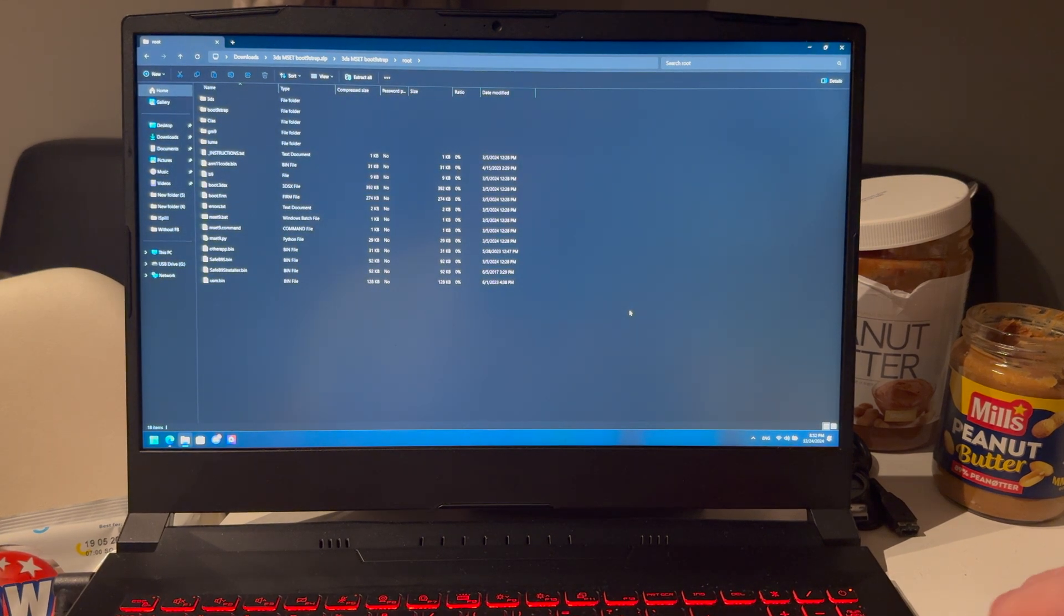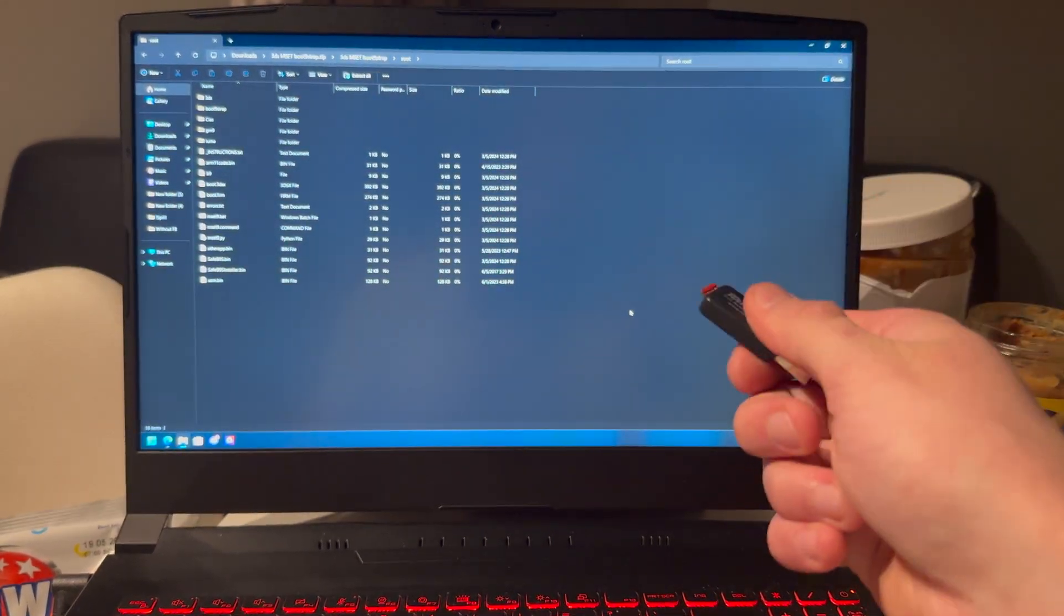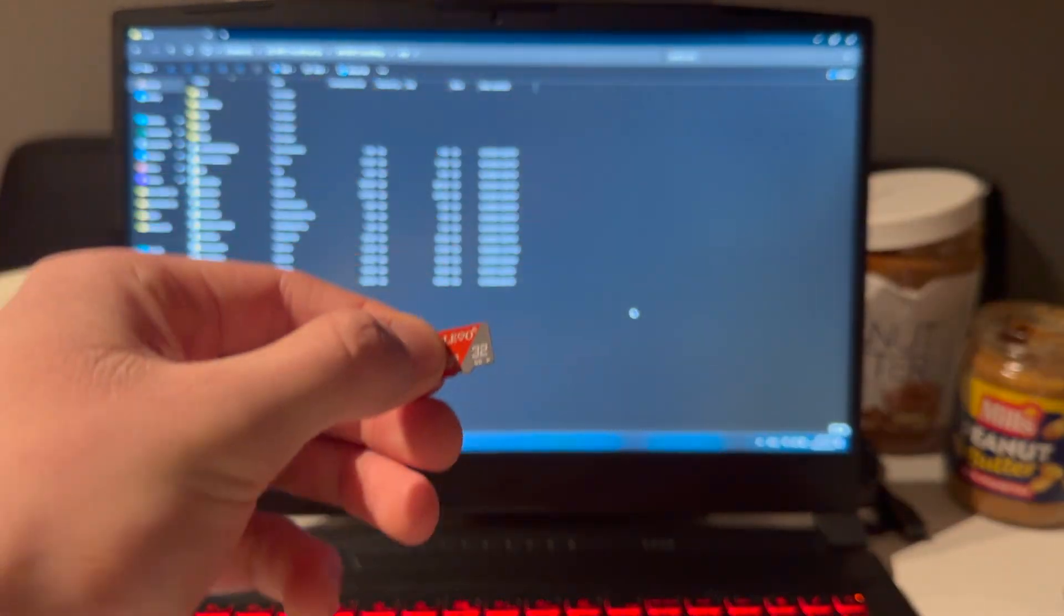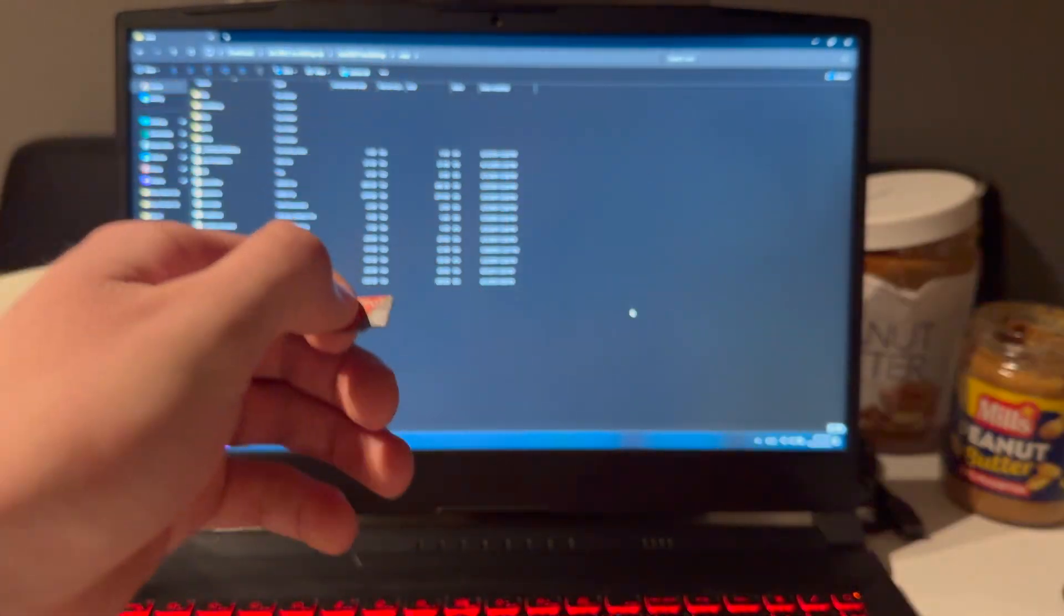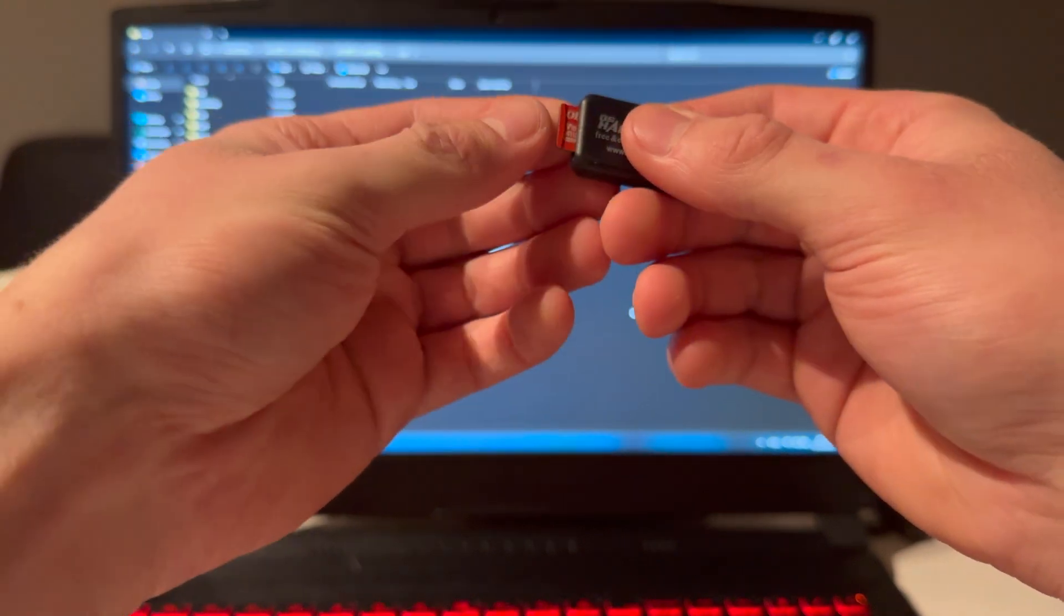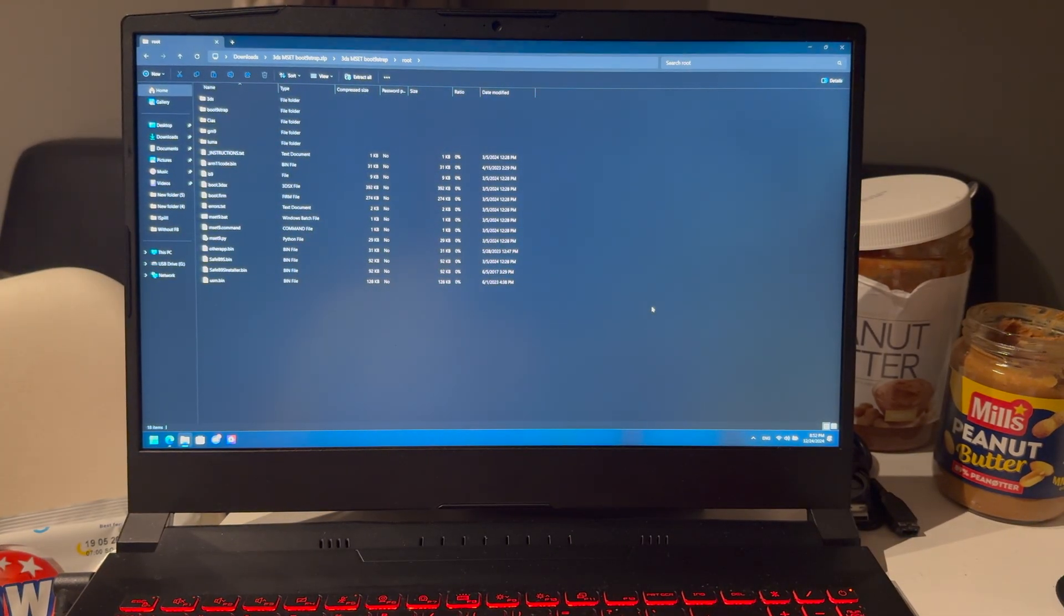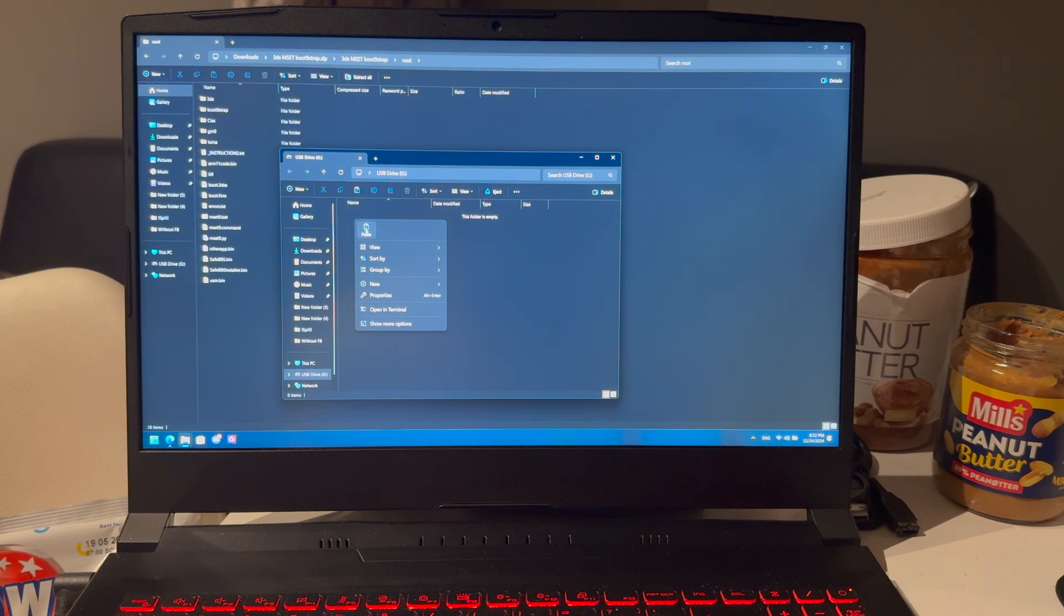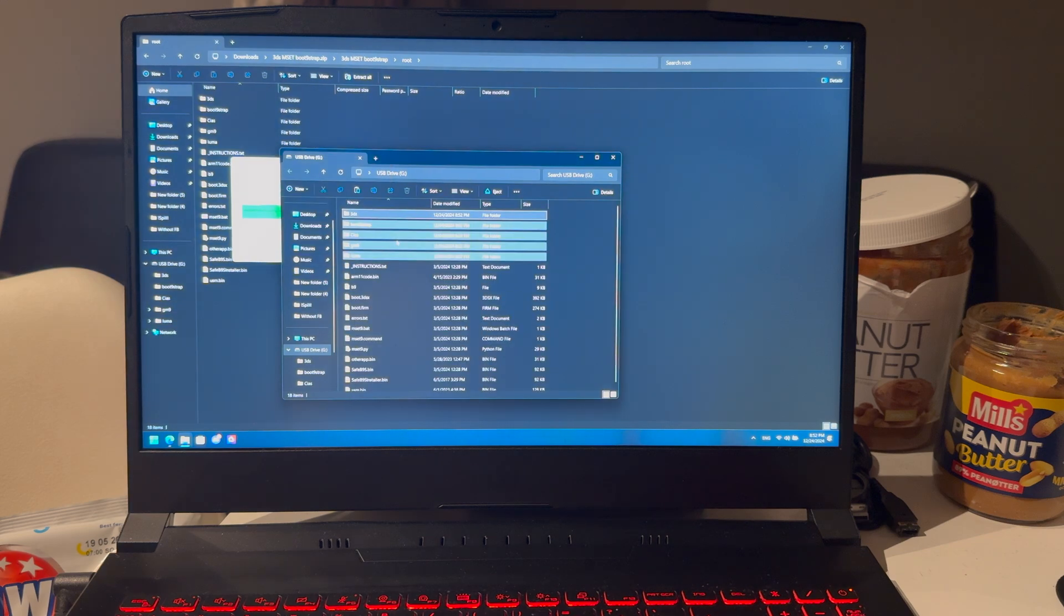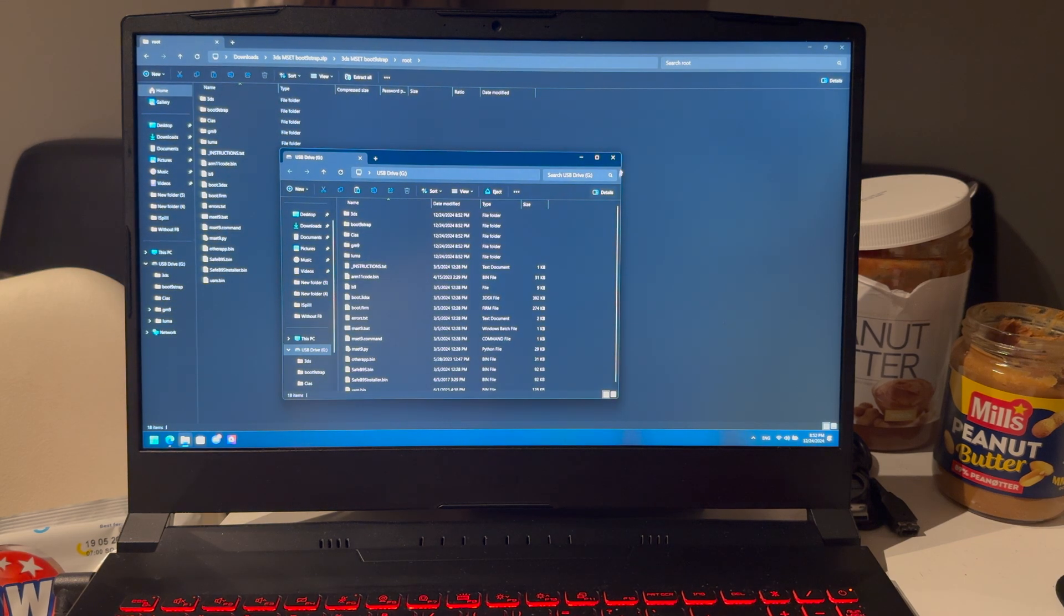Then you're going to take out the SD card out of your 3DS, which I have right here. Yeah, it came with this thing, but just use a USB card adapter. Plug the SD card into your PC, and here you're going to paste all of the files that you copied. And that is now done.